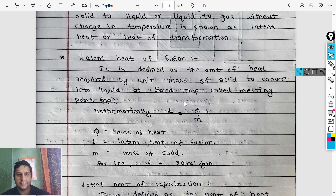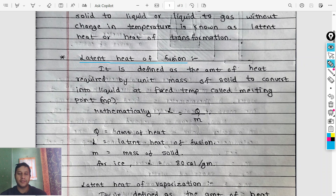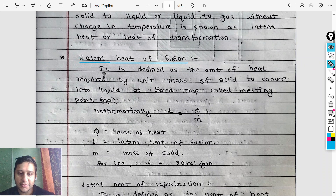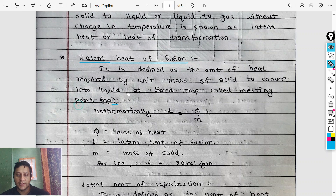So first, latent heat of fusion. The definition is important: it is defined as the amount of heat required by unit mass of a solid to convert into liquid at a fixed temperature called the melting point.